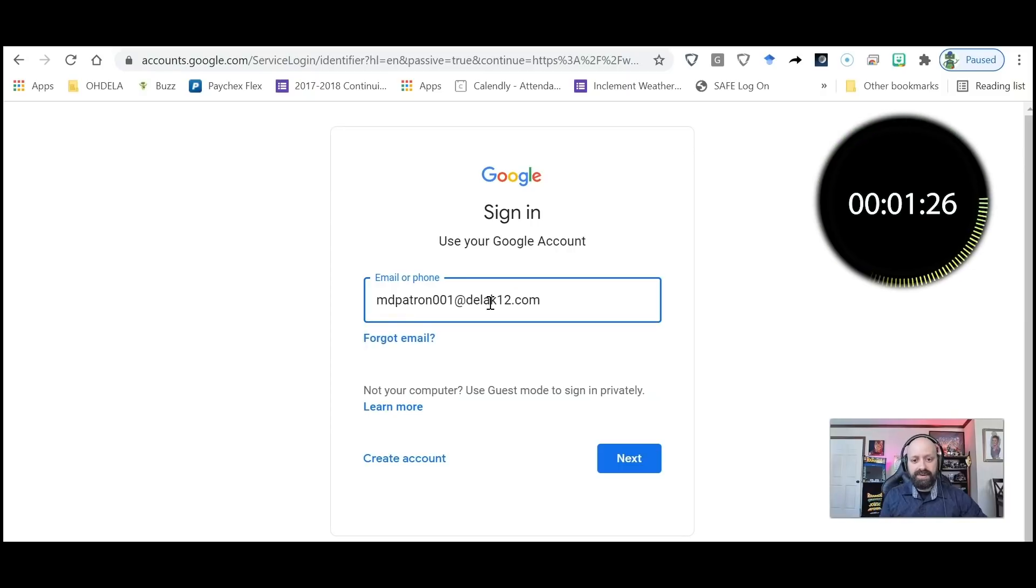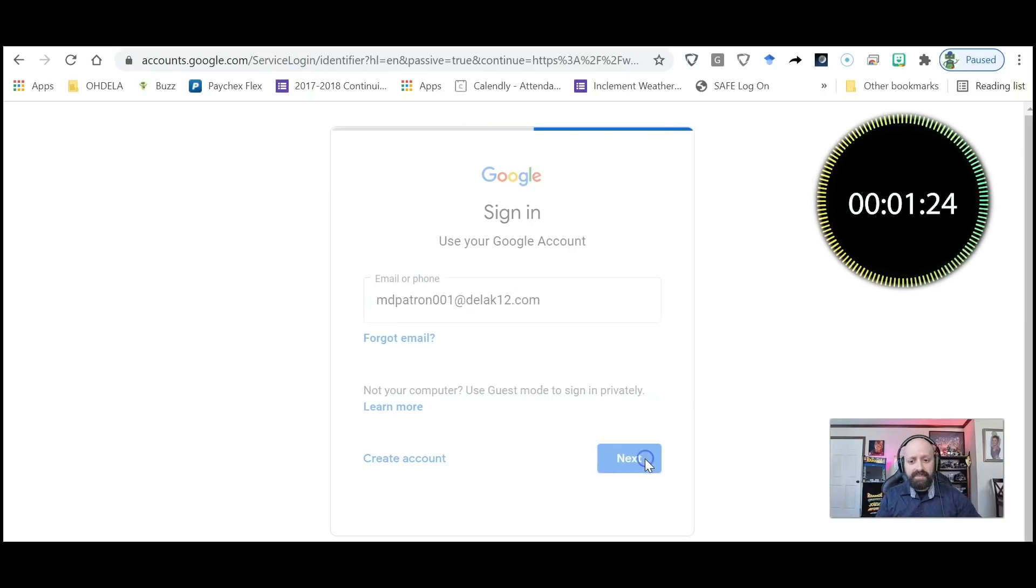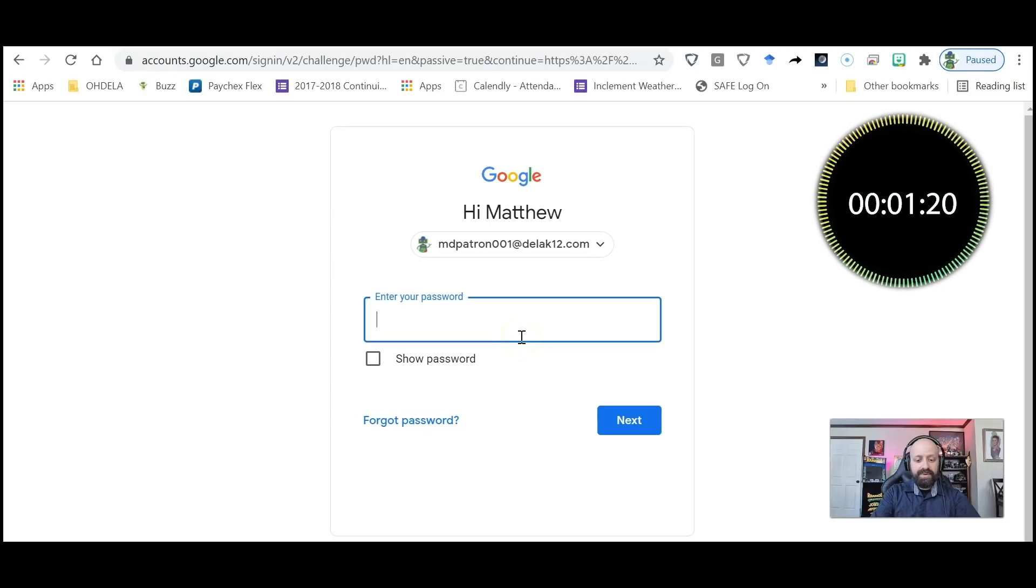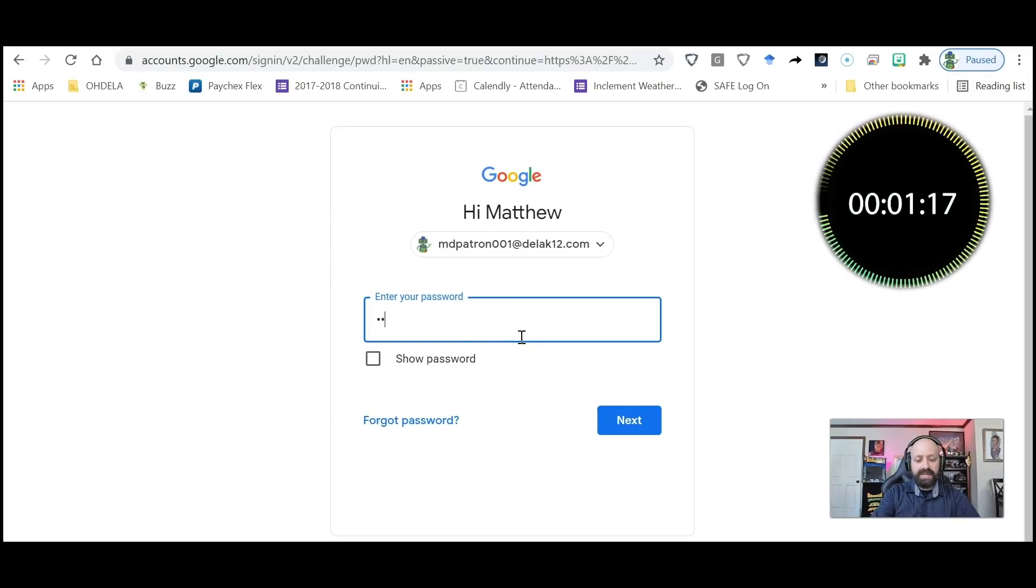There you go. And then I would click Next, and then I would type in the password in that email.